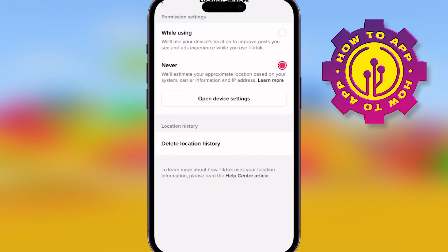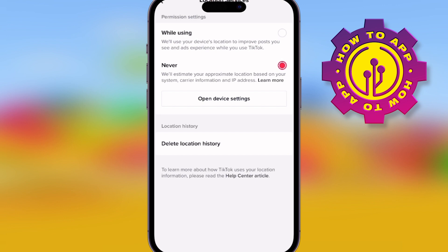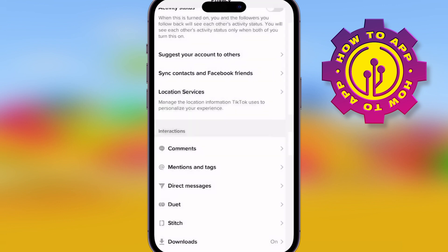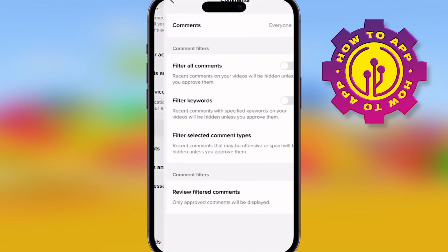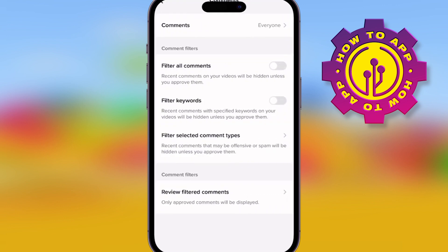It starts to get a little bit in depth. You can have your location on while you're using it, or never. I have mine as never personally, because I don't want people seeing where I'm coming from.